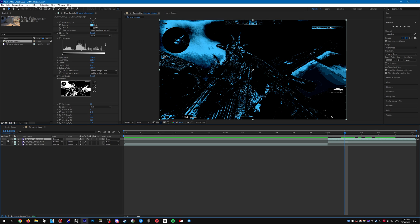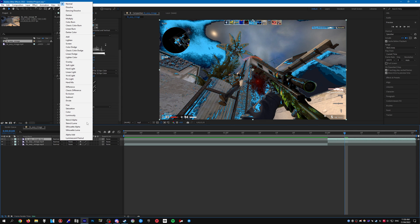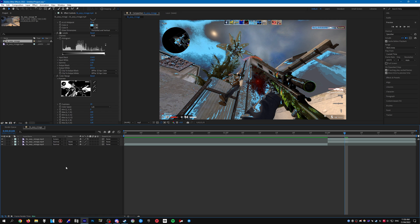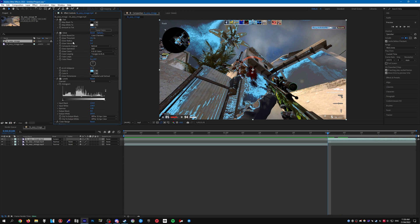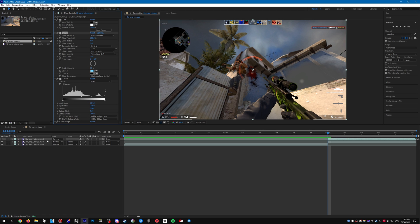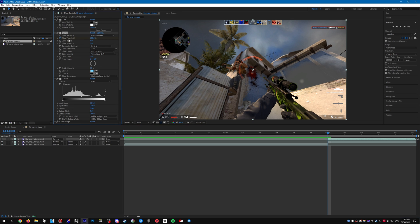So you can un-solo this clip. Set the mode to screen, just like that. And then we can go ahead and start keyframing it. So go over to the glow, I'm going to bring this back up to 100. Click on the stopwatch next to glow threshold.